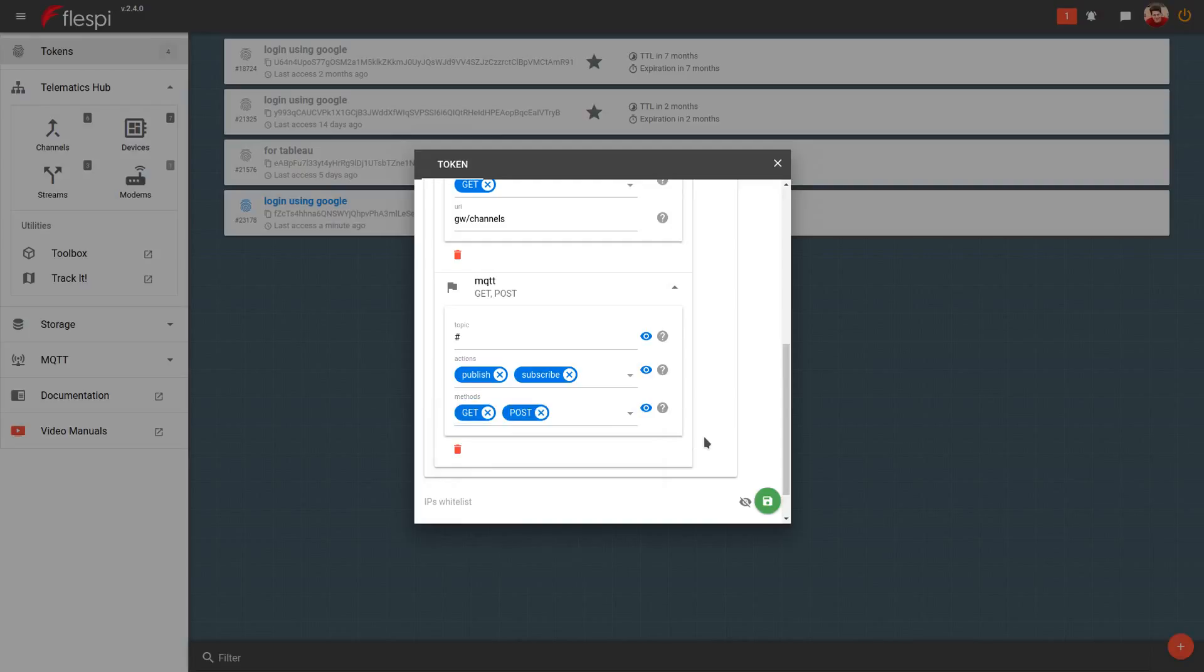As you can see, you can have several ACLs created for a single token. Once everything is set, click the save button to create the token.